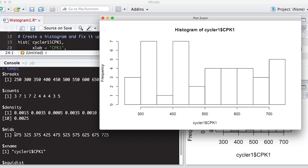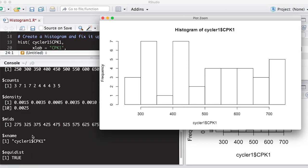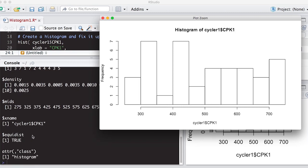So here there's the mids. And these are just the midpoints in the middle of each one of these bins. It tells you what data set it came from.